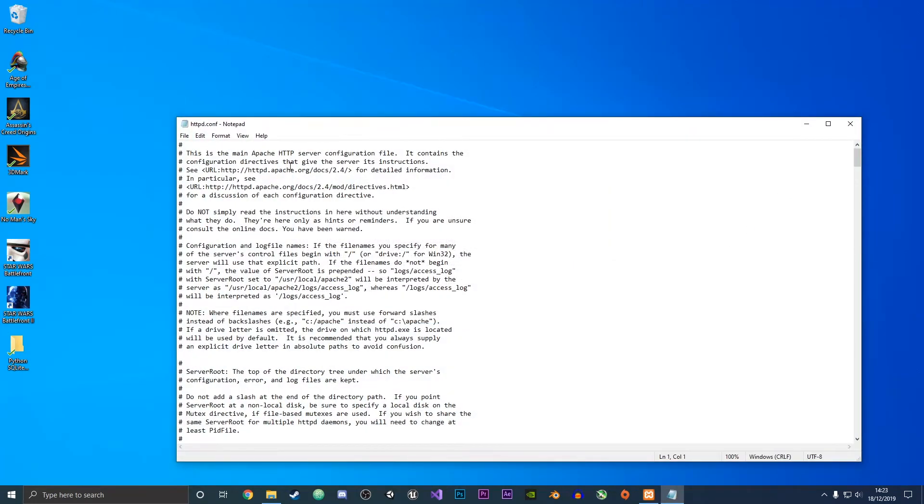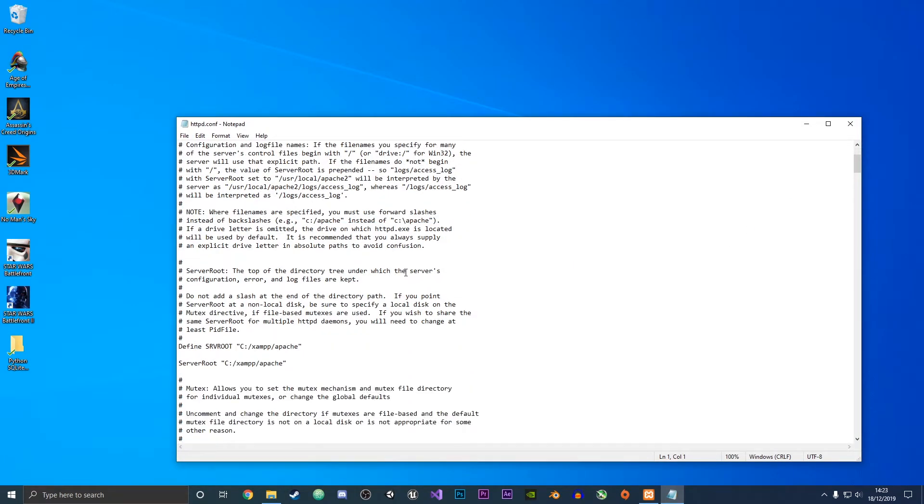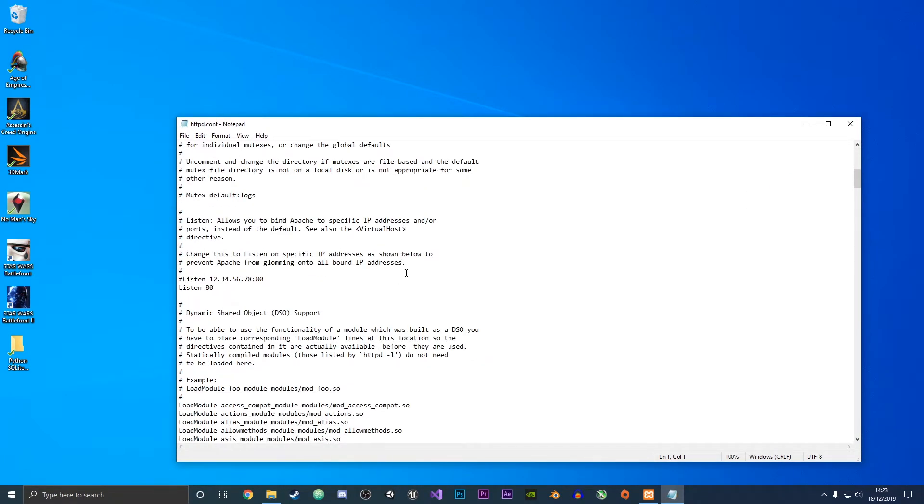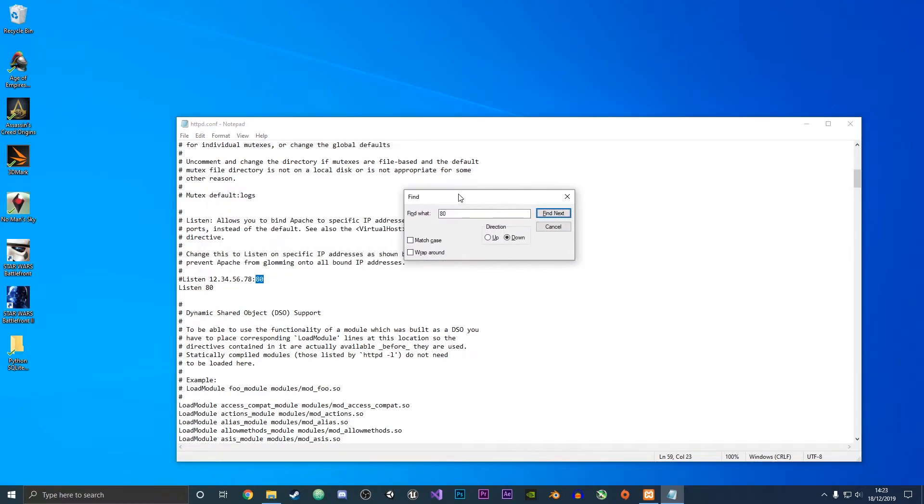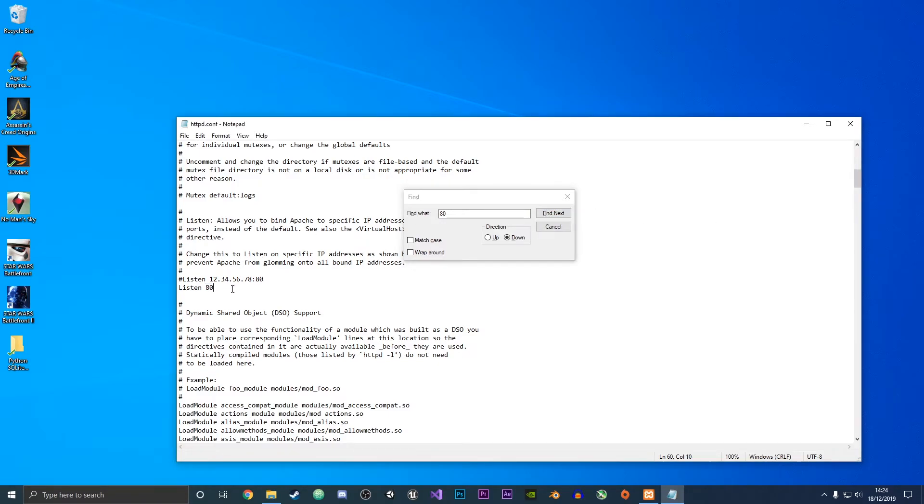We're going to open this up and then where it says 80 we're going to find where that is. This one doesn't matter because it's commented out because of the hashtag in front of it. We're going to find the next instance and change this 80 so it says 8080. This is changing the port number so that the port used isn't one which is already in use.